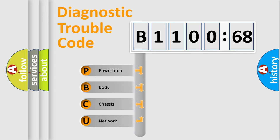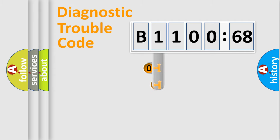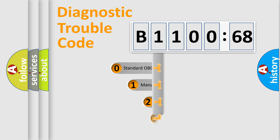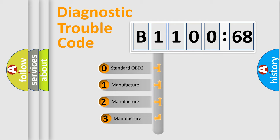We divide the electric system of automobile into four basic units: Powertrain, Body, Chassis, and Network. This distribution is defined in the first character code.